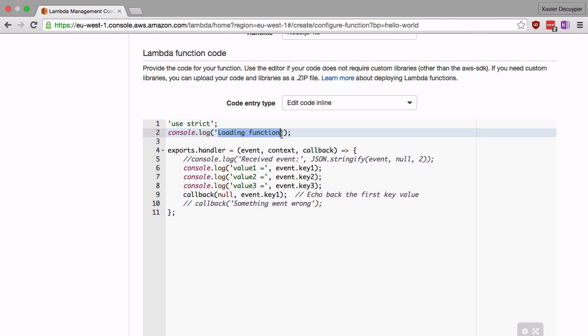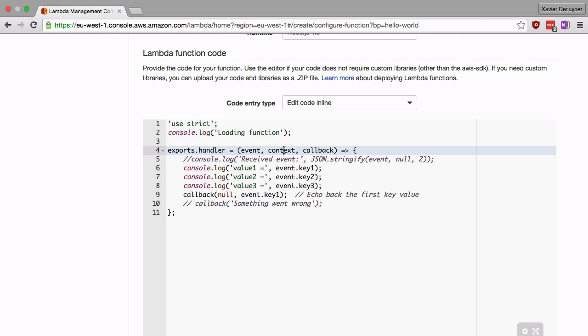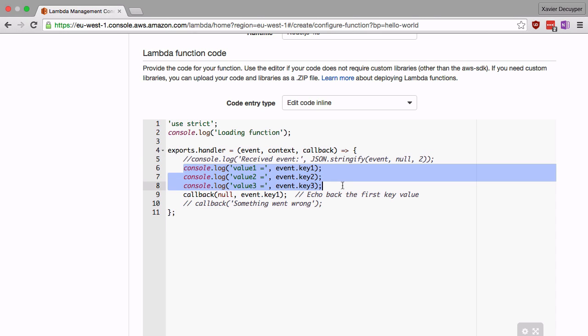Then we add a handler function to the exports variable and this function receives three parameters. It receives an event, it receives a context and it receives a callback. Now the first two are not really important right now, we're going to come back to these in a future video, but the callback is important. I'll come back to that later. So here we open up the function, Amazon just logs a few variables, a few values that the event variable has and then it calls the callback.